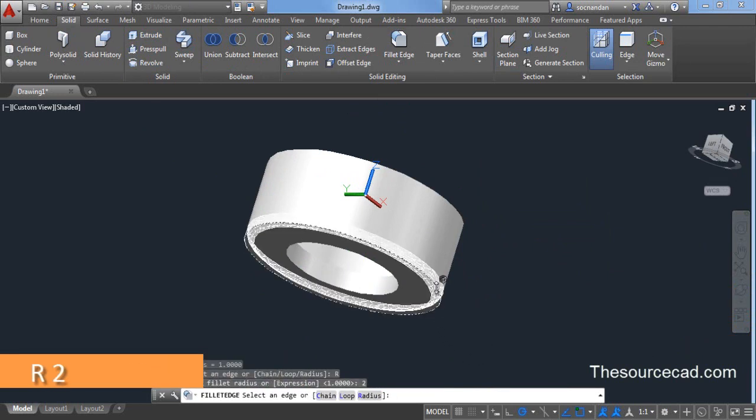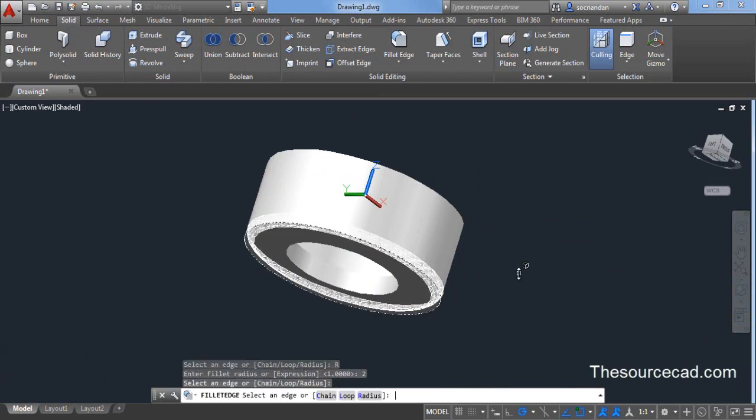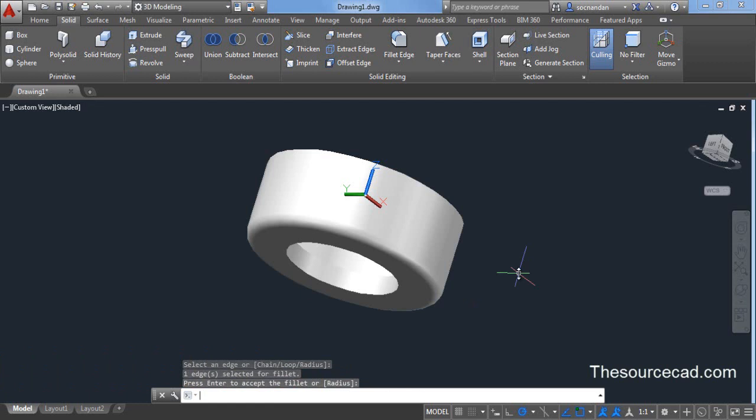Now click on this edge and press enter twice. So we have added radius also.